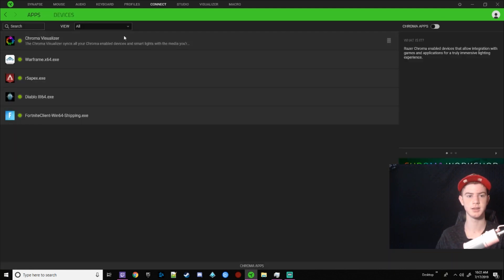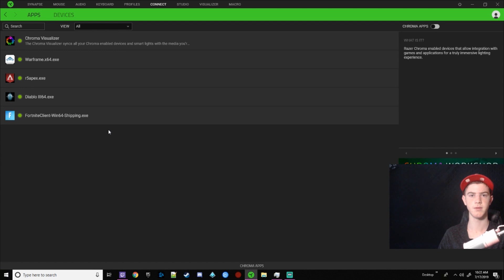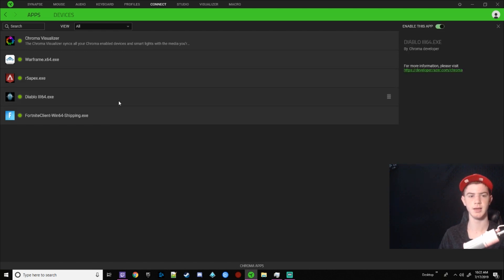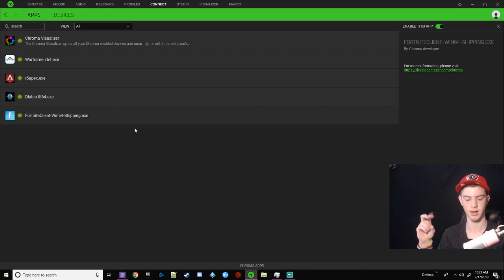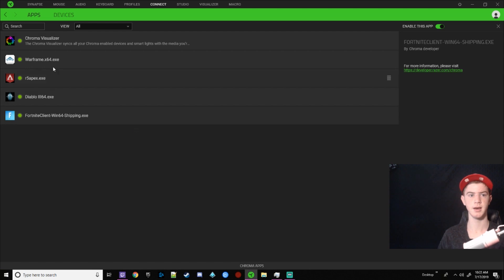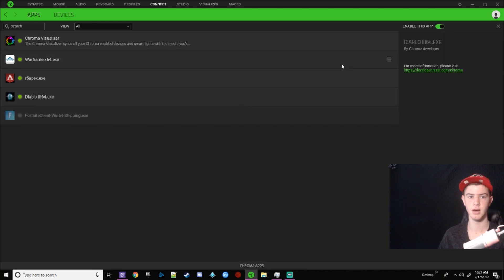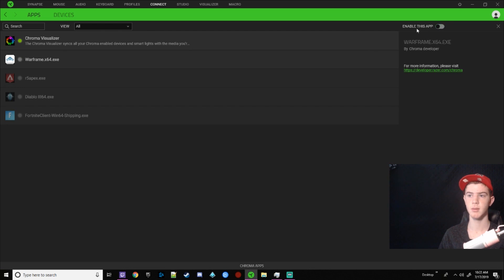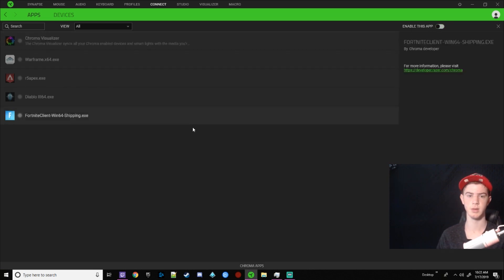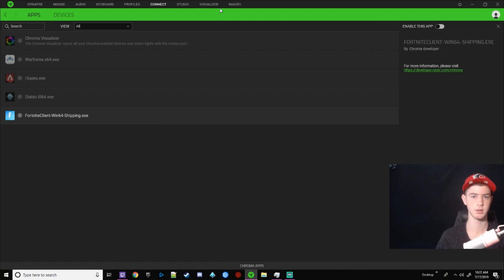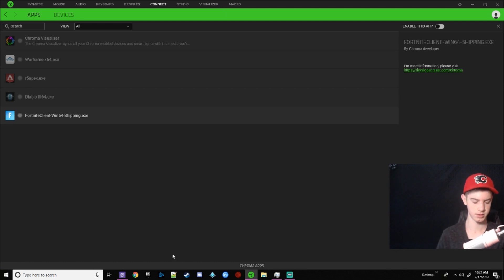Oh wait, for connect is essentially profiles that are designed by companies for your keyboard. Now I said that kind of weirdly, but essentially Fortnite has made a profile for your keyboard and having this on will put that on your keyboard. I usually do not like having this on cause I like having my own profiles on my keyboard, but you can do whatever you want. I know for Fortnite, when someone's emoting your keyboard does a visualizer, which we'll talk about in a second, over your keyboard.